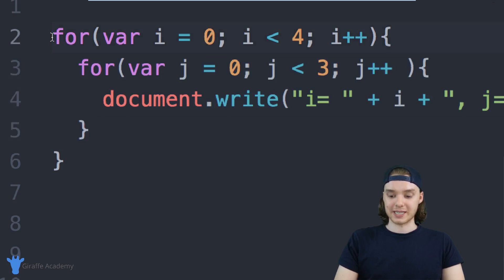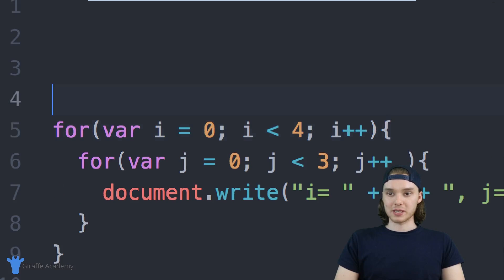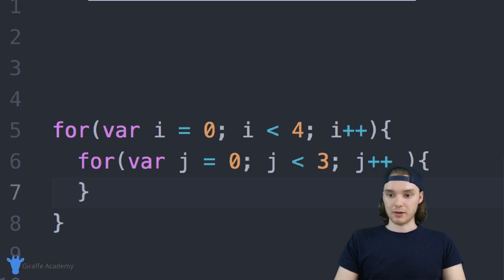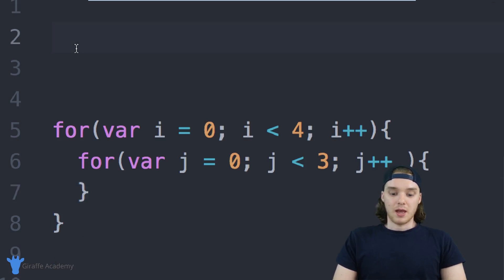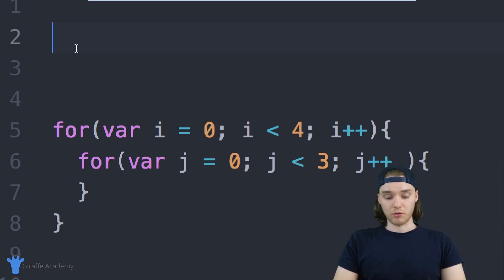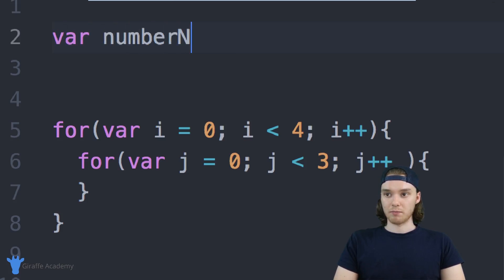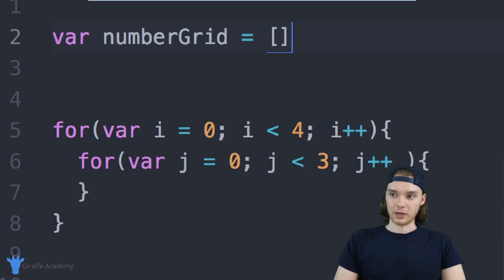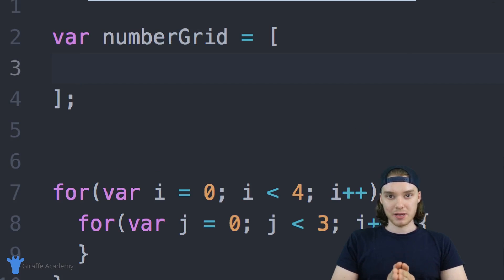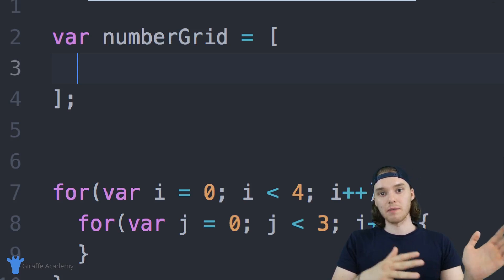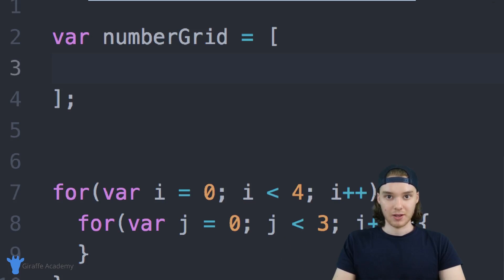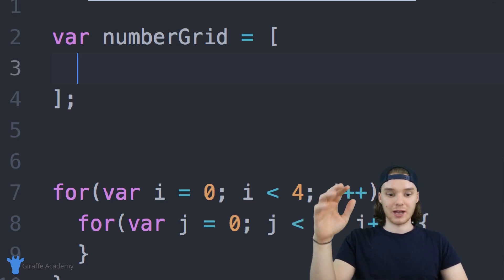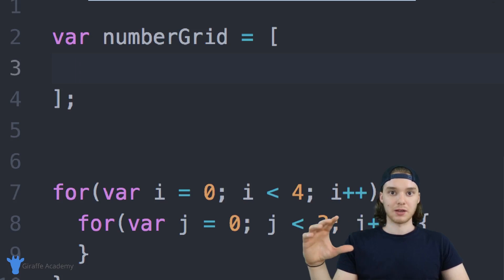Now I want to introduce two-dimensional arrays, which go really well with nested loops, so I'm going to show you how we can use them together. I'm going to get rid of the print statement for now. I want to create a two-dimensional array, so I'm going to say: var numberGrid — we're going to create a grid of numbers — and we'll set this equal to an array. This is just going to be a normal array, but every element inside this array is going to be an array in itself.